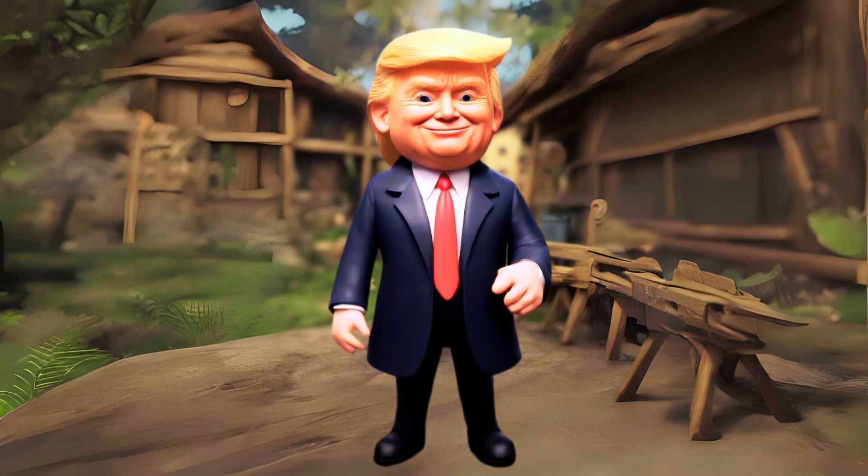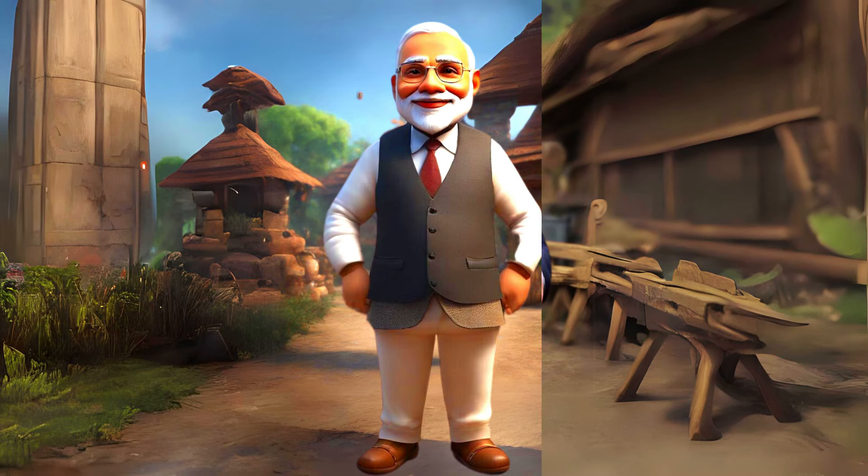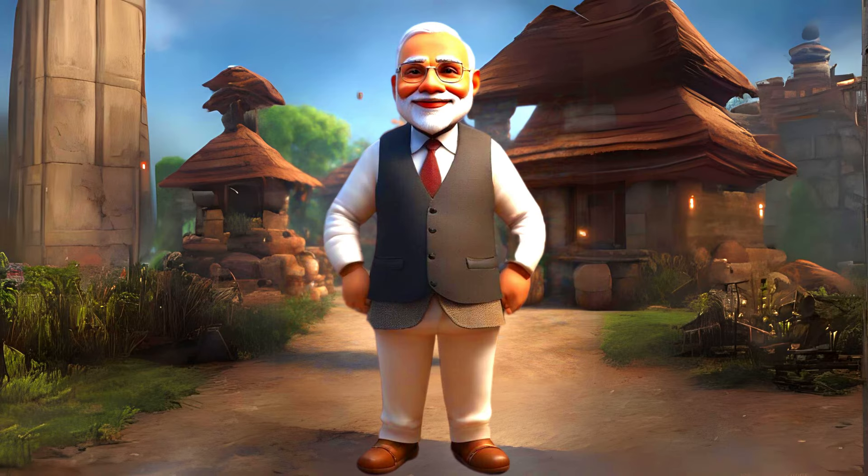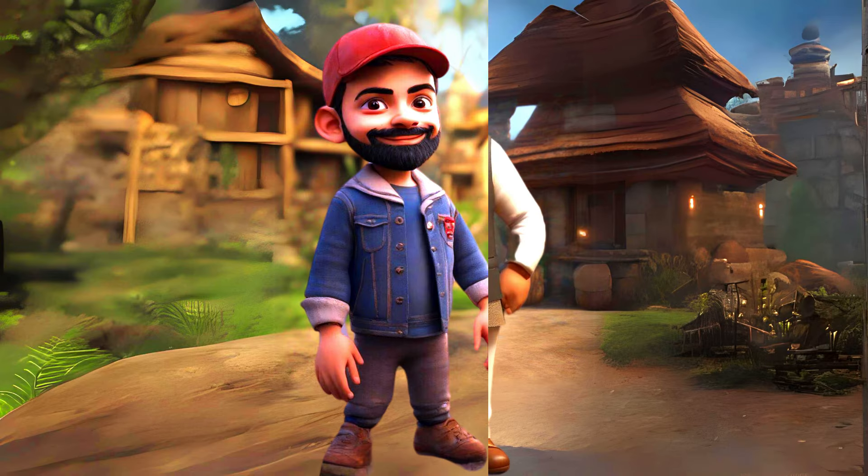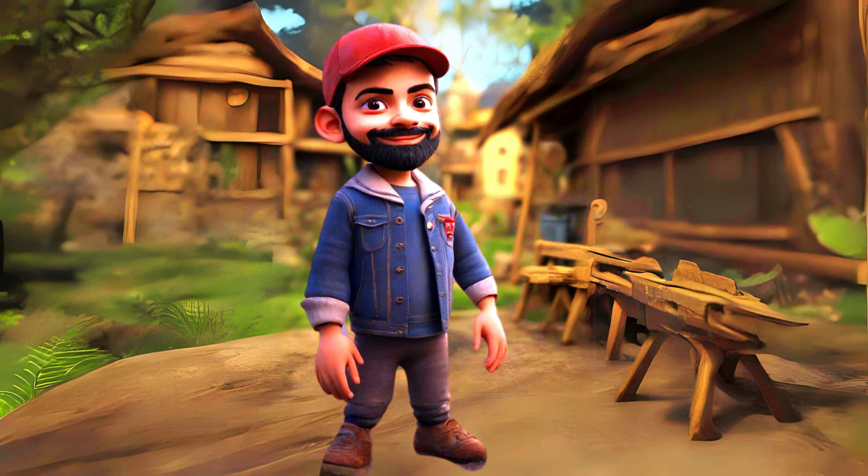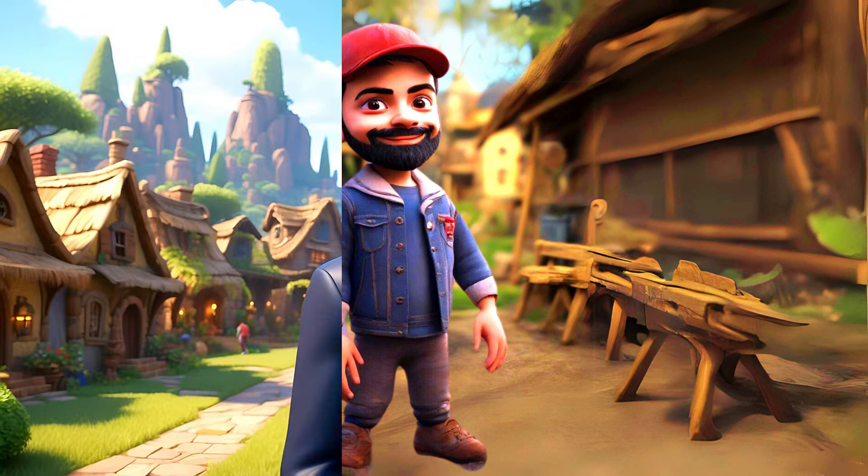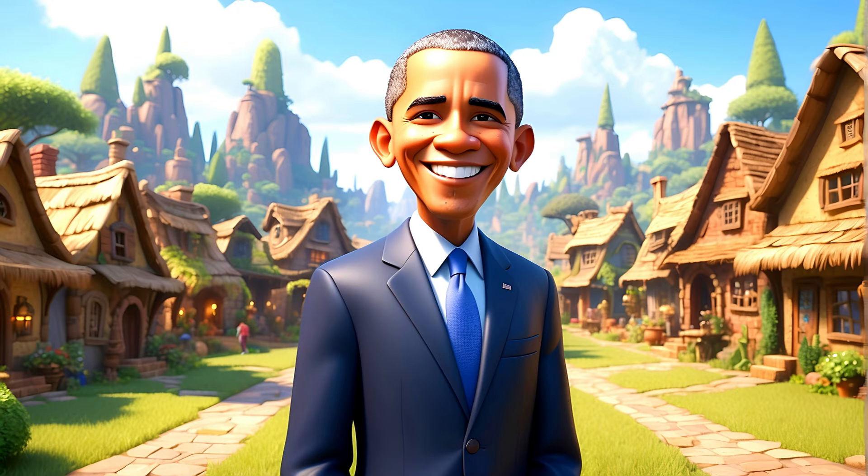If you want to know how to create such cute miniatures of famous personalities of the world and make them speak or even dance like this.